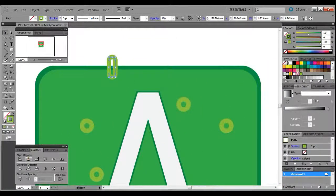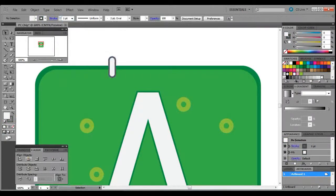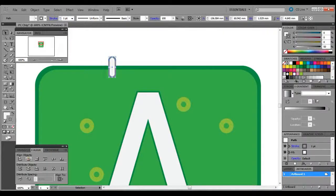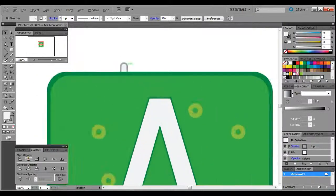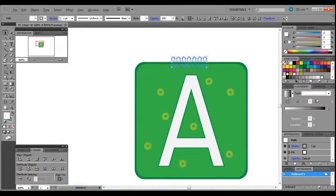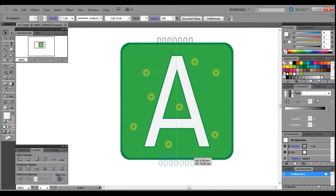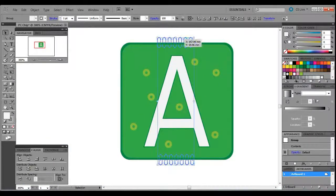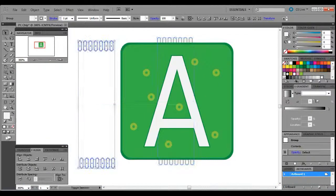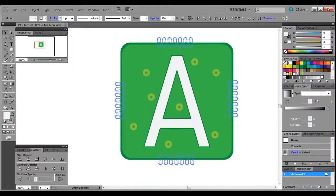Next we're going to do those spokes which kind of come out from the edges of the chip. We did that with the rounded rectangle tool — send it to the back and give it a gray color. We're going to use the align tool to distribute them evenly, then group them, alt-hold and copy them to the bottom, and hold Shift to rotate them 90 degrees.